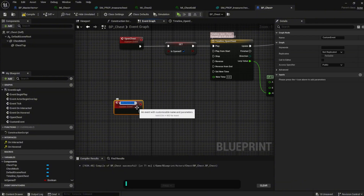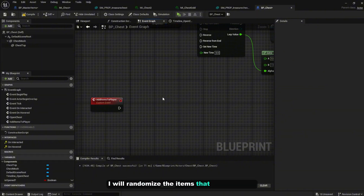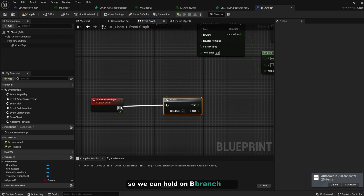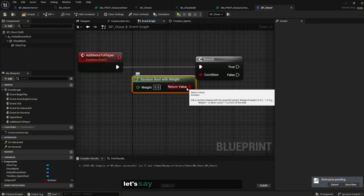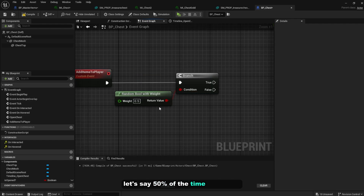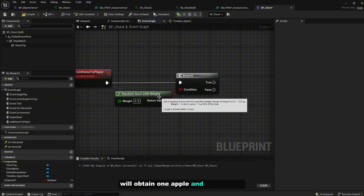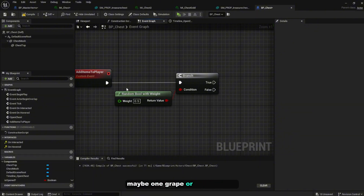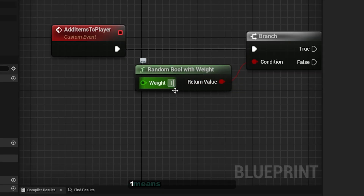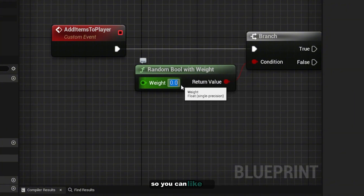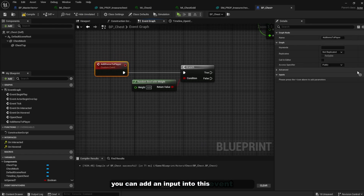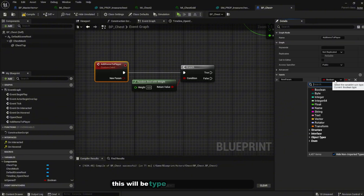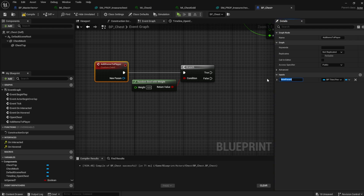Create another custom event named 'AddItemsToPlayer'. To randomize the items, add a Branch with a 'Random Boolean with Weight' node on the condition. Set it to 0.5 so there's a 50% chance the player gets one apple and two bananas, or the other path. The weight value: 1 means 100% and 0 means 0%. Add an input to this event of type 'BP_ThirdPersonCharacter' named 'PlayerReference'.